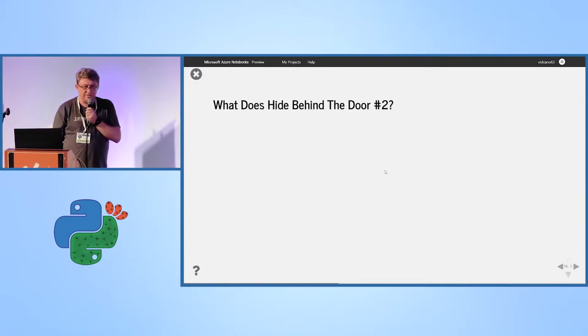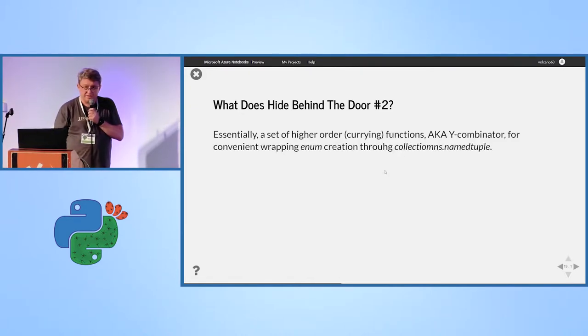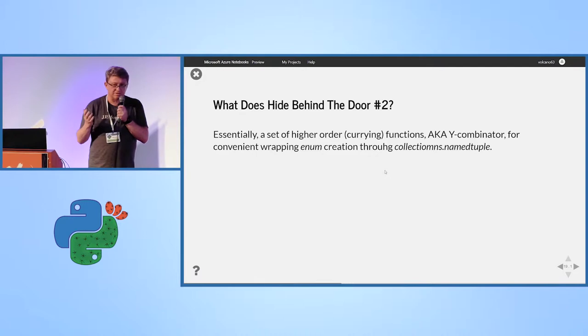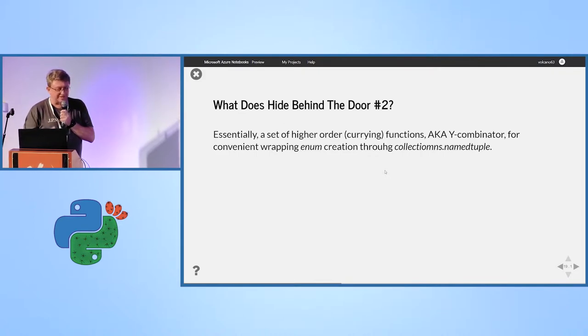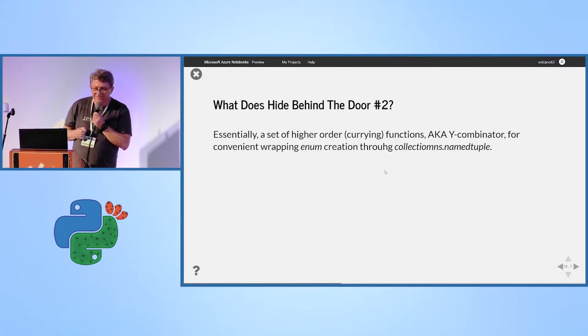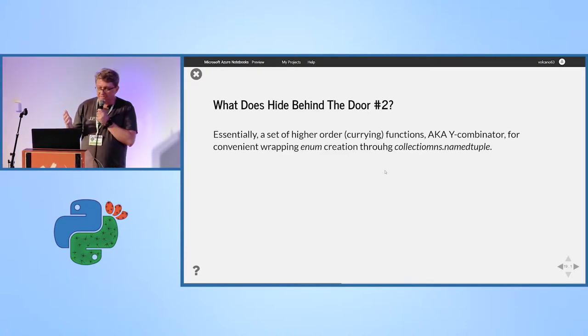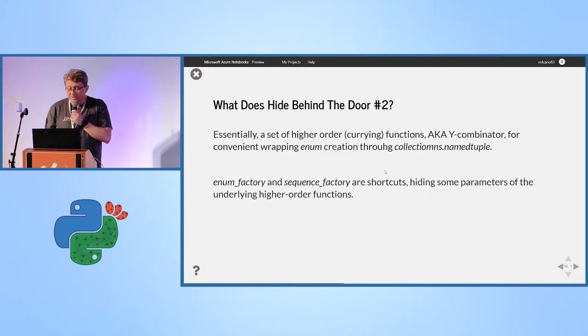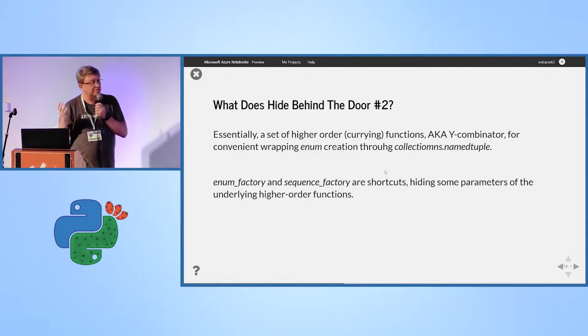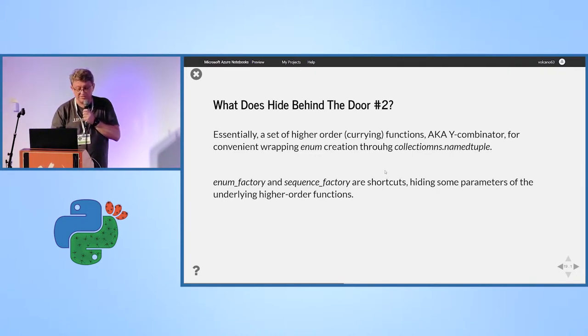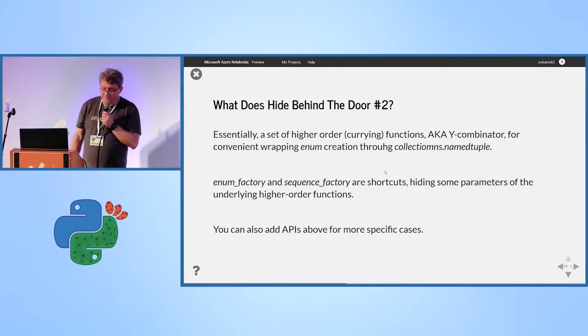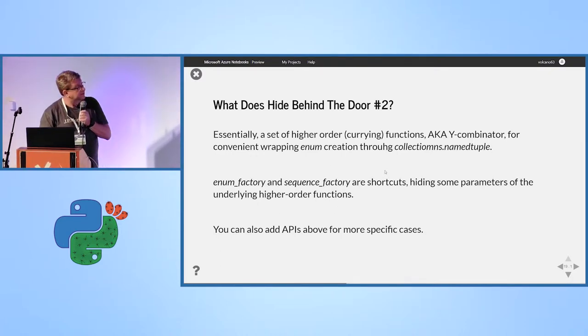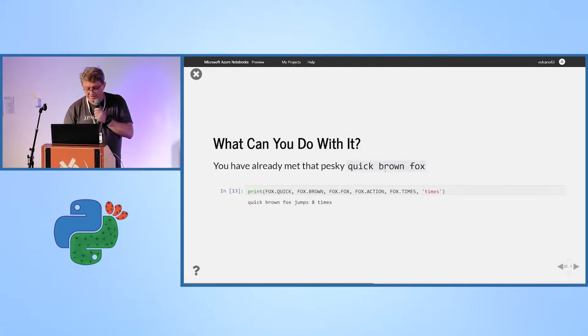So, what does hide behind door number 2? Essentially, it's a set of higher-order functions. You know what is higher-order functions? I call them curried because I took a course in Scala. But, any decorator is a higher-order function. So, I have sequences. I have some shortcuts that hide more involved APIs, so that you don't have to write extra unless you want to. And, my API can be enriched.